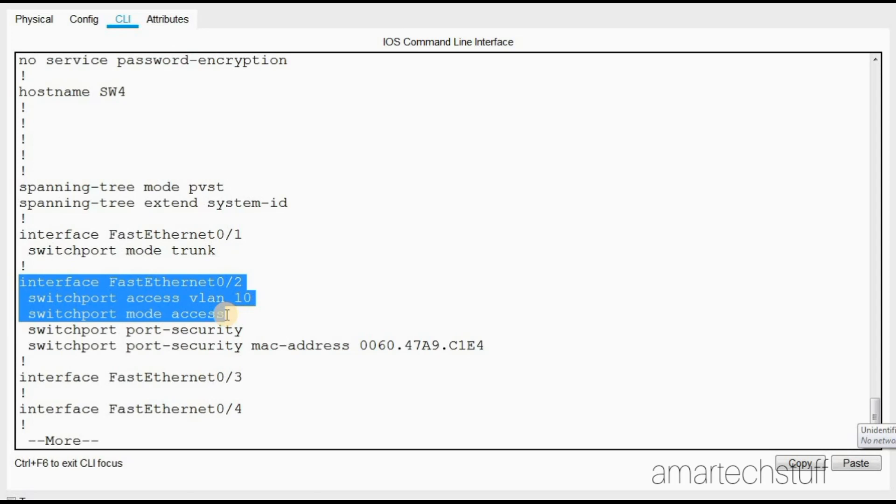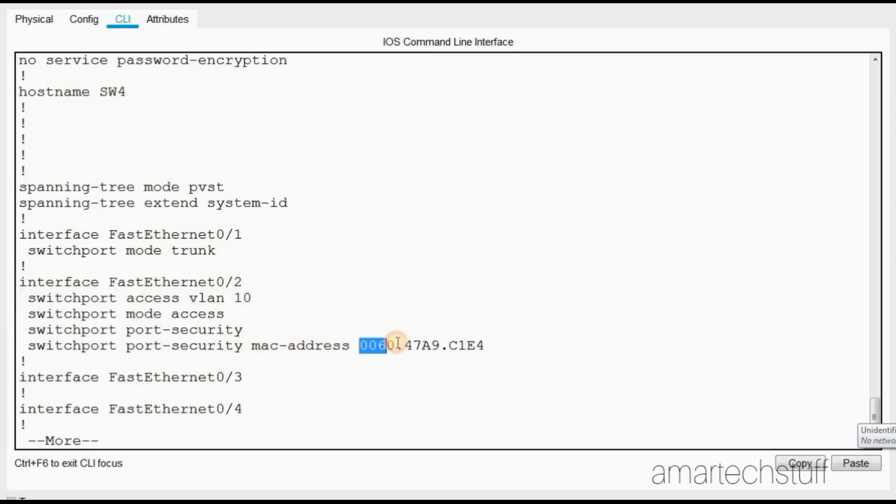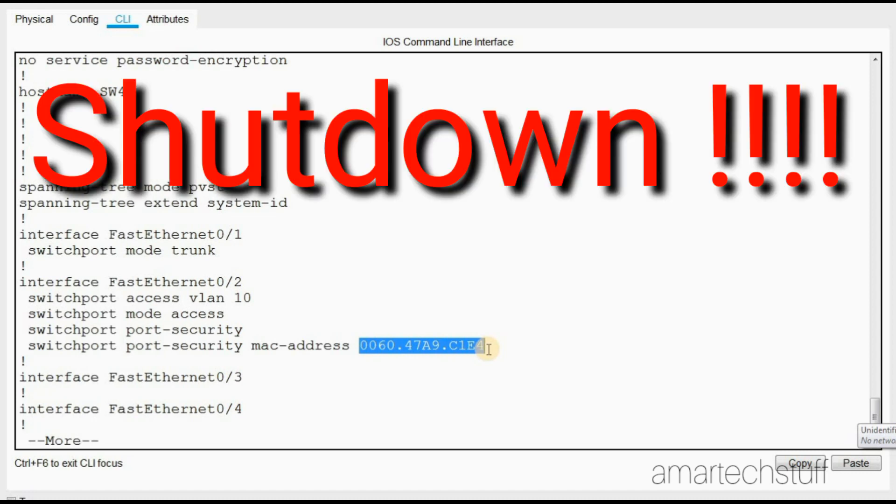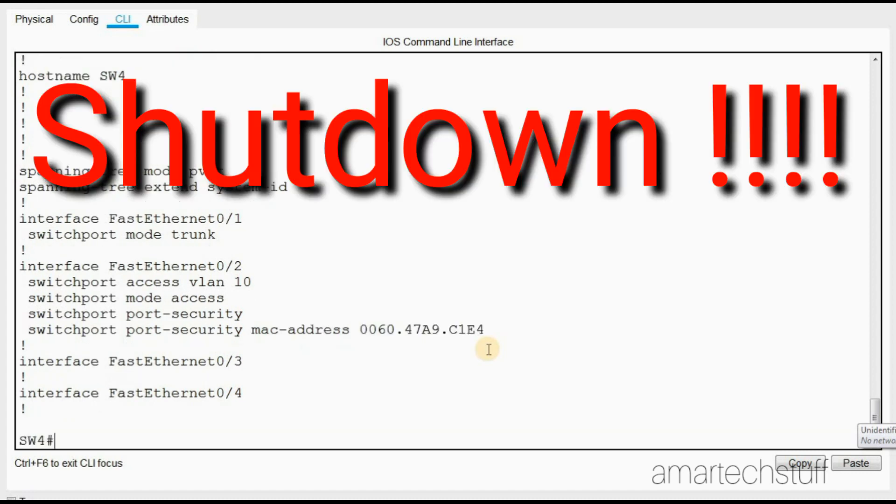You can see the port security MAC address command is also there. This means that a machine which has this MAC address can only be connected on this particular port. Any other machine apart from this MAC address, if connected, that port will be shut down.